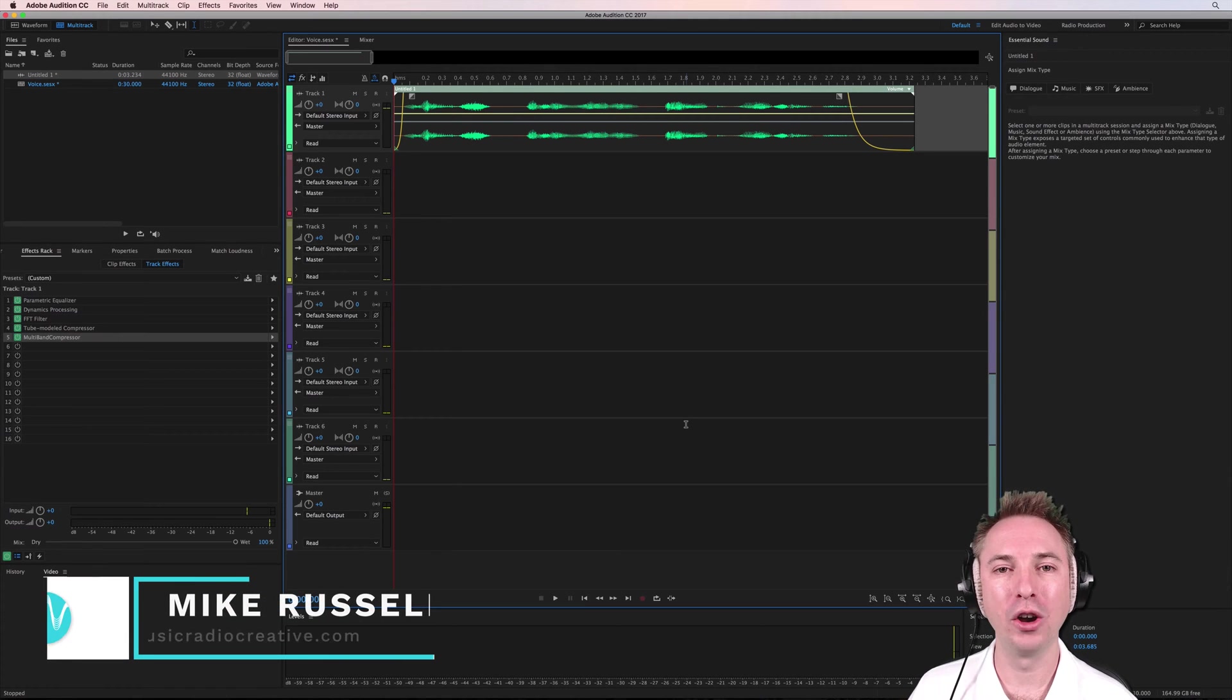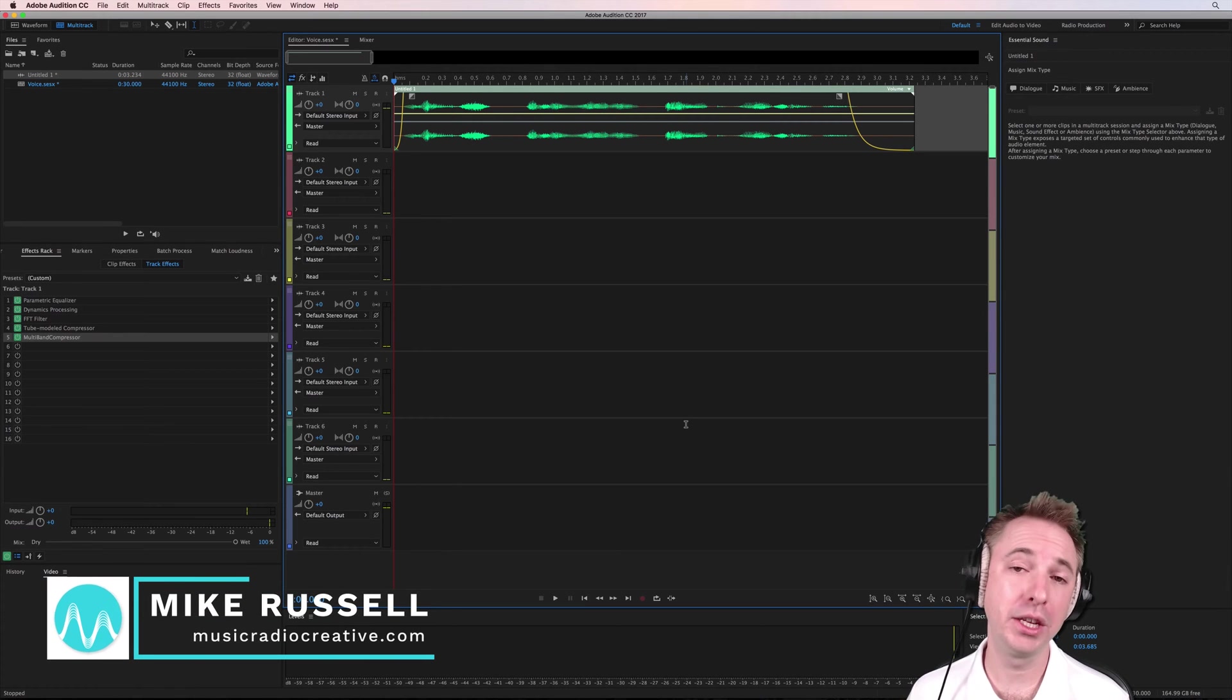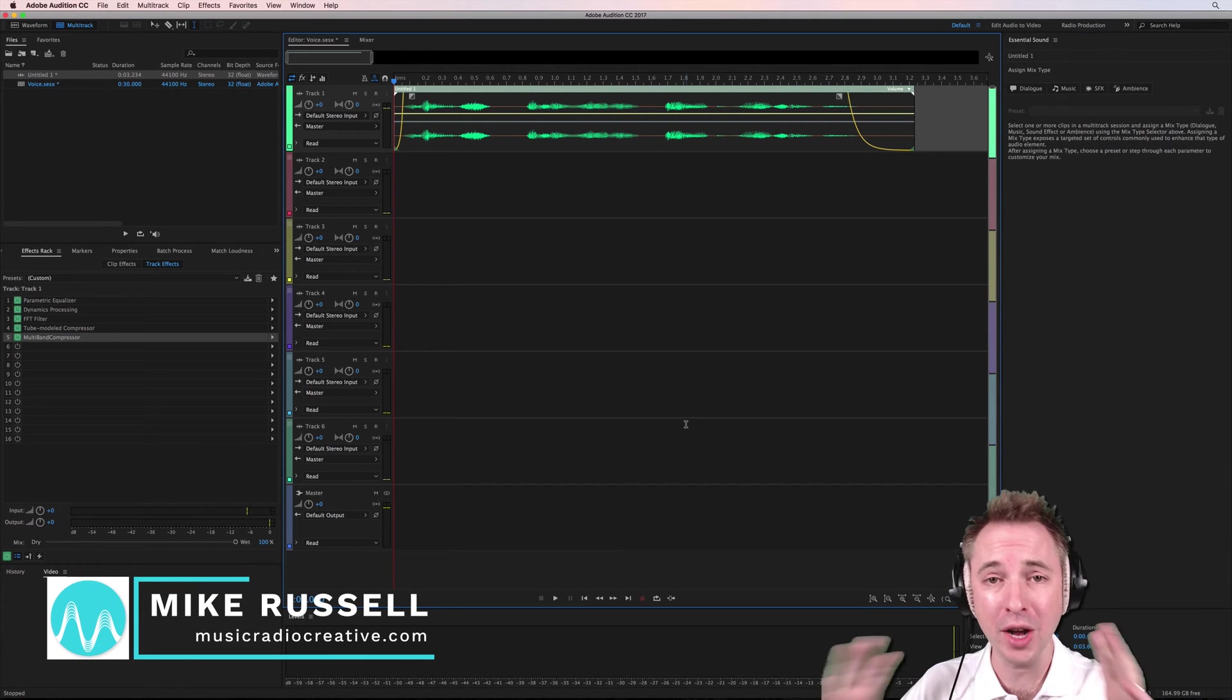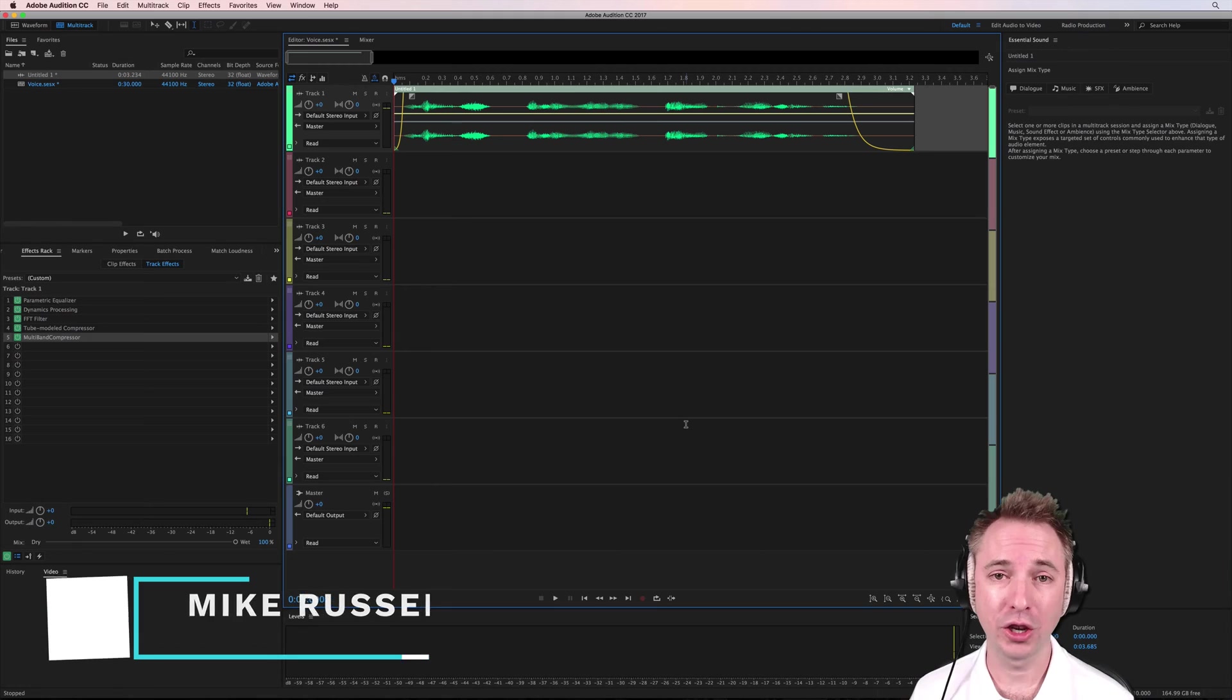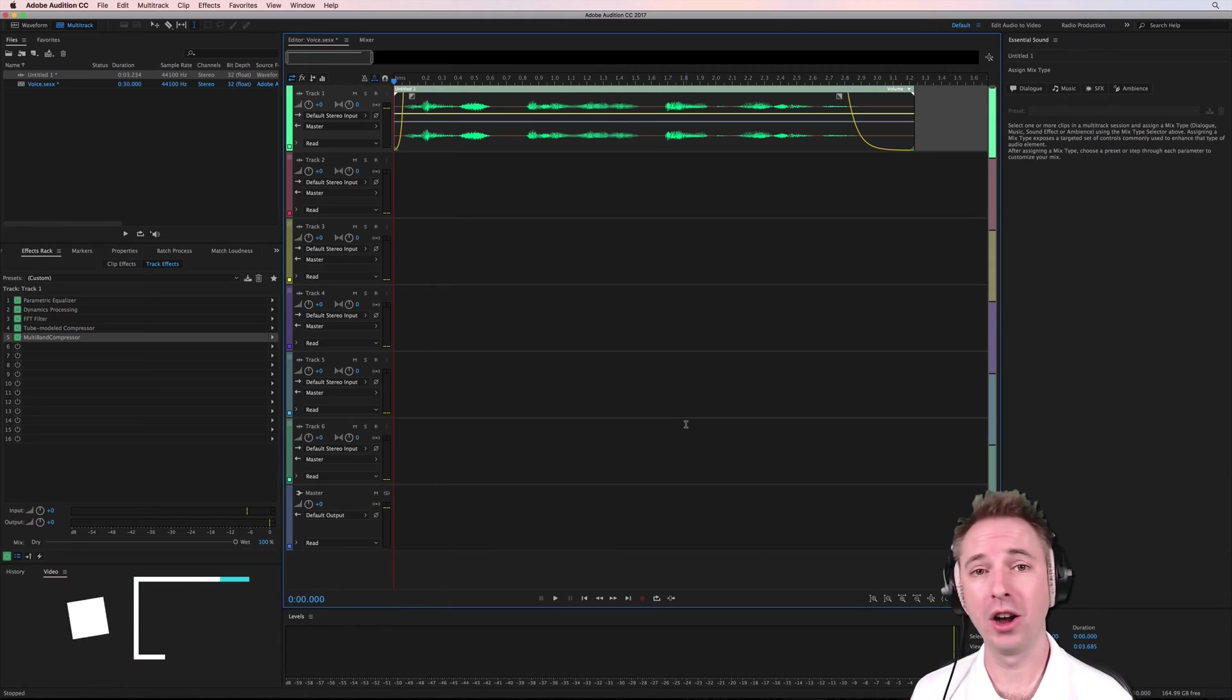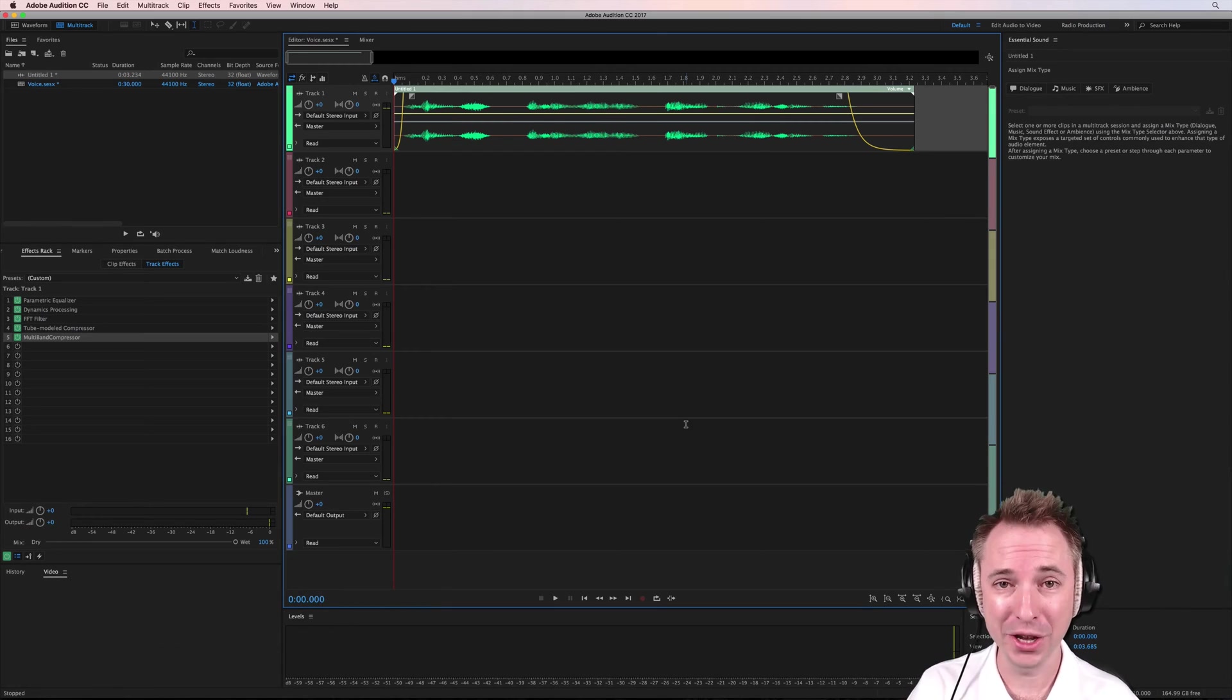Hey, it's Mike here from MusicRadioCreative.com. In this video I'll show you how to pre-render a multitude of effects so you don't have to go so harsh on your CPU.